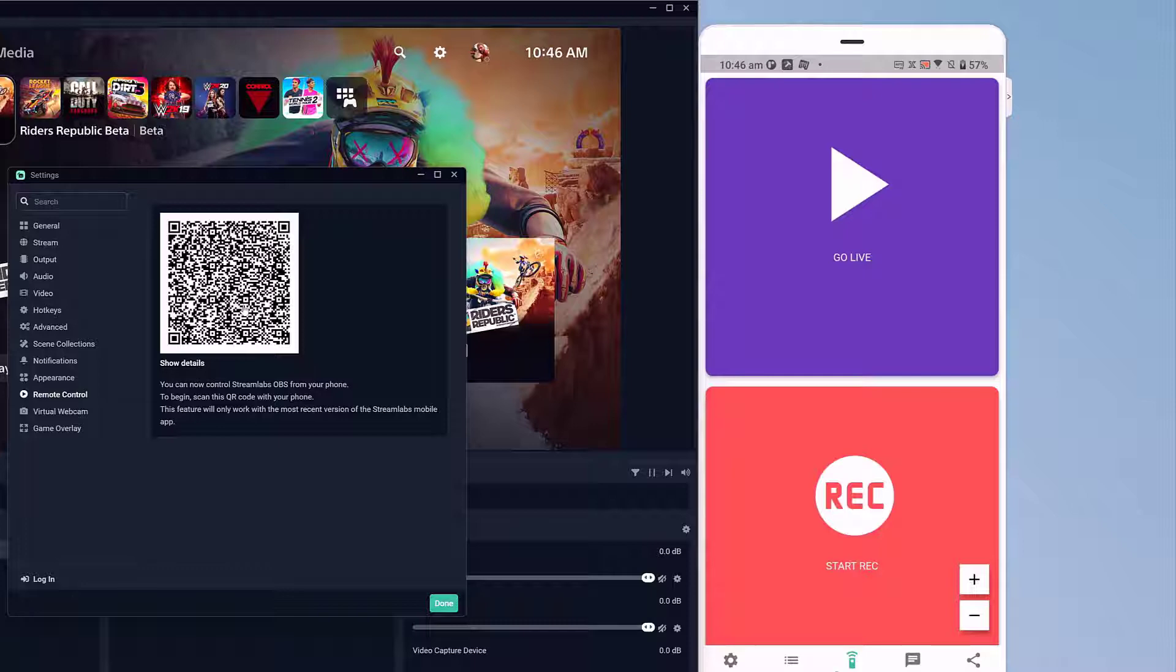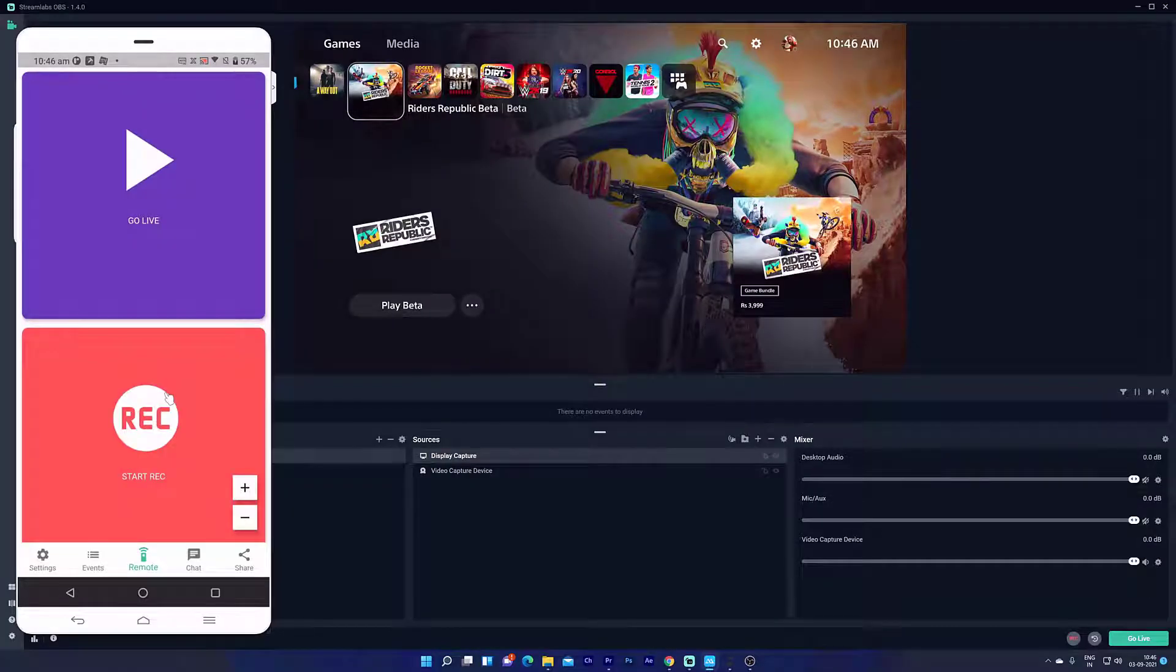Super cool, it's connected successfully. Now I can control the Streamlabs through my mobile.